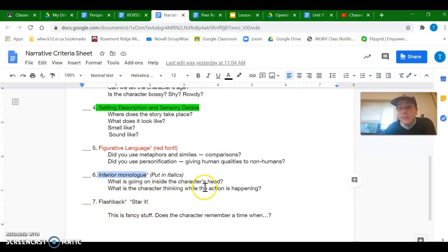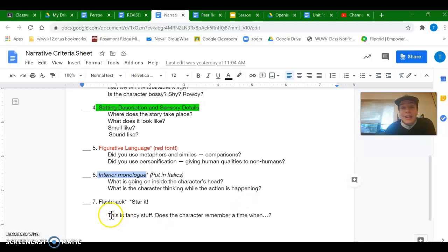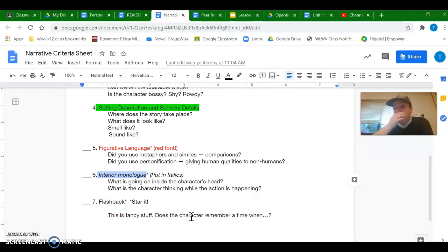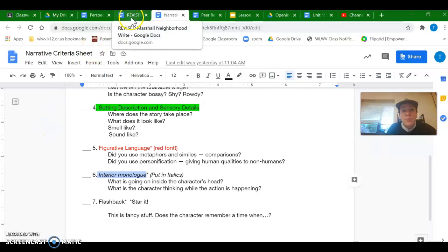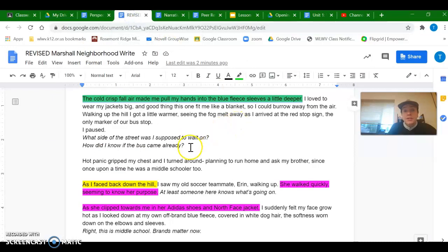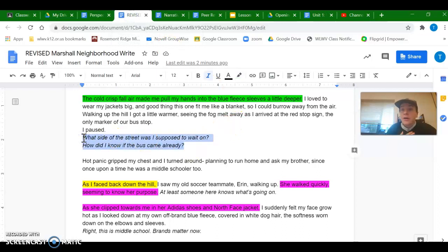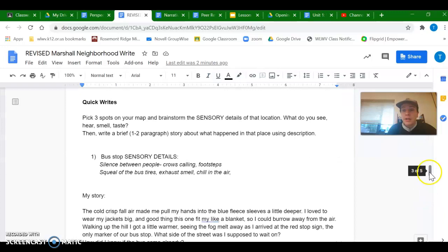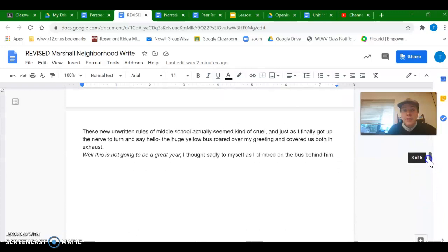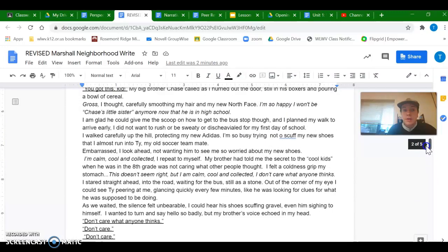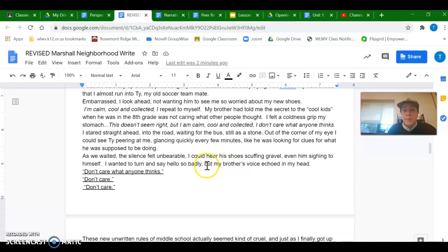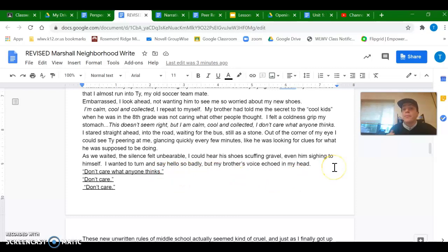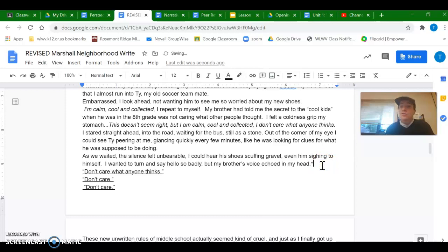And flashbacks are a fun challenge that you can try, like thinking about a character in your story, sort of remembering something else. And I'll show you an example of each one of those. Interior monologue, I've shown you a bunch of already. These are all my thoughts. So it's in first person with I. And then flashbacks, there's a couple in the second perspective here from my friend Aaron. My brother's voice echoed in my head, don't care what anyone thinks. That character is remembering something that happened to her. So that could be starred because it's a flashback.